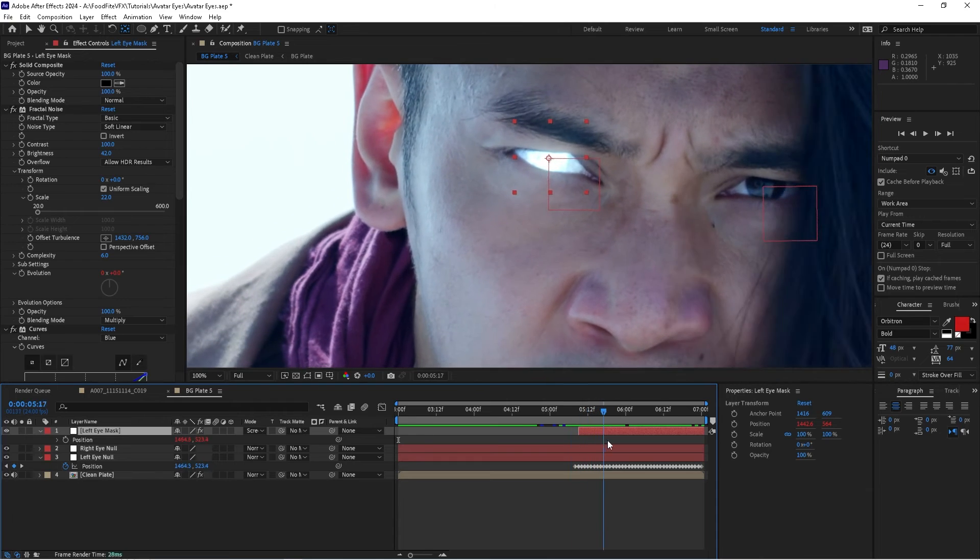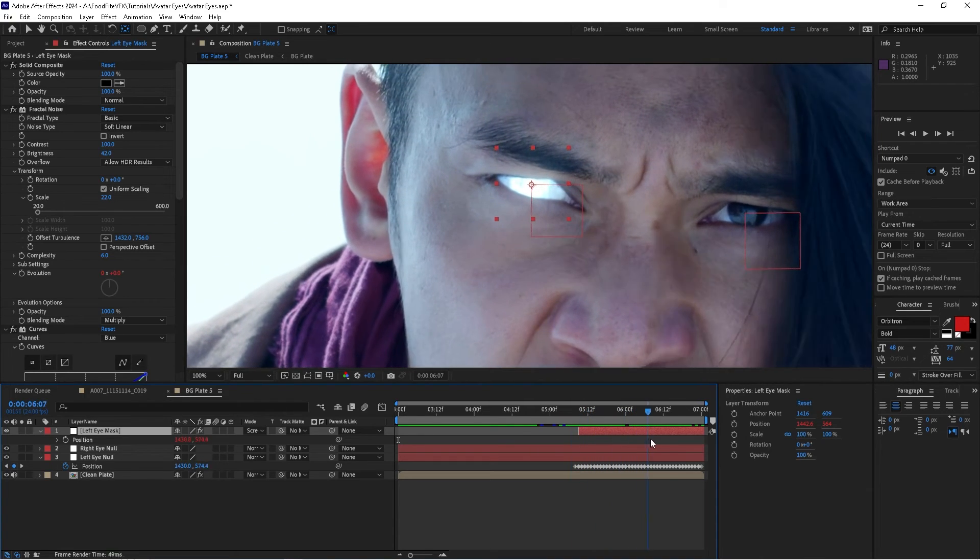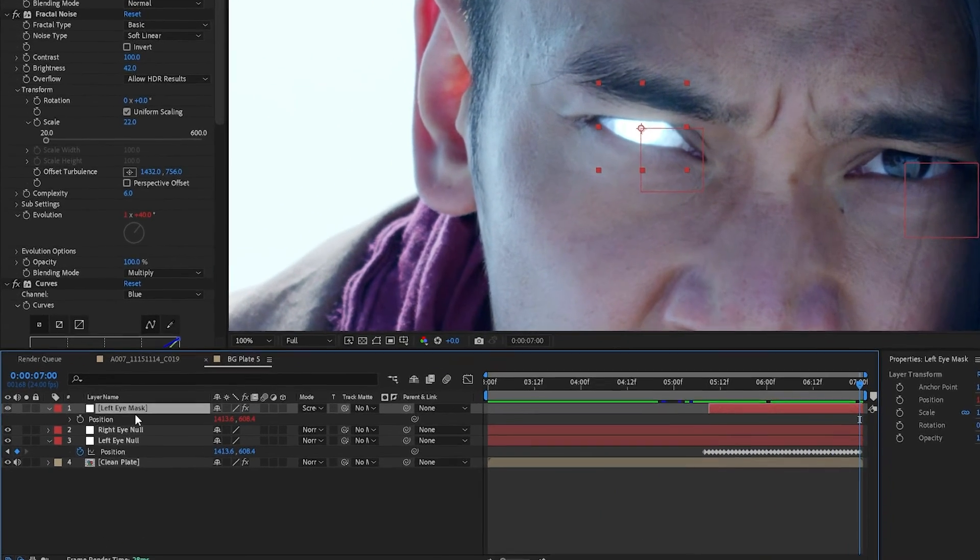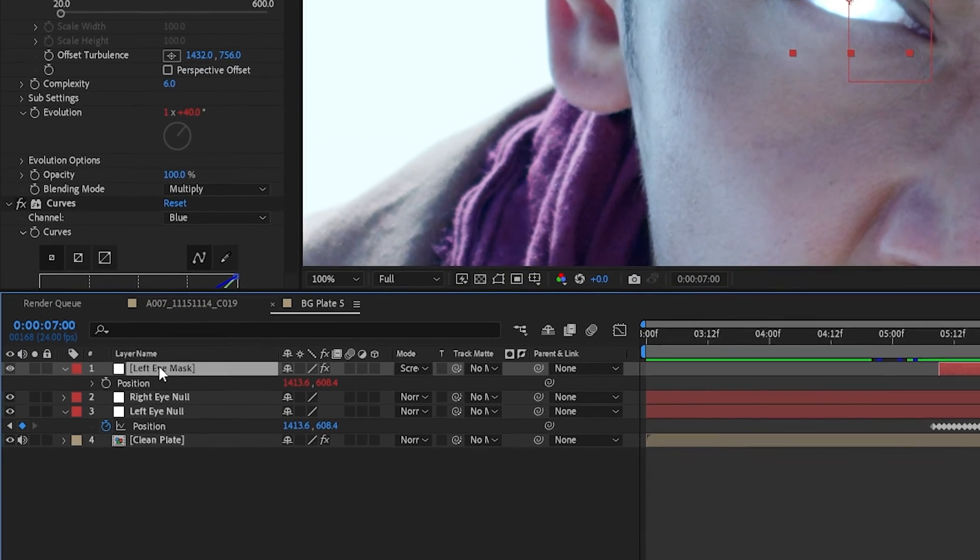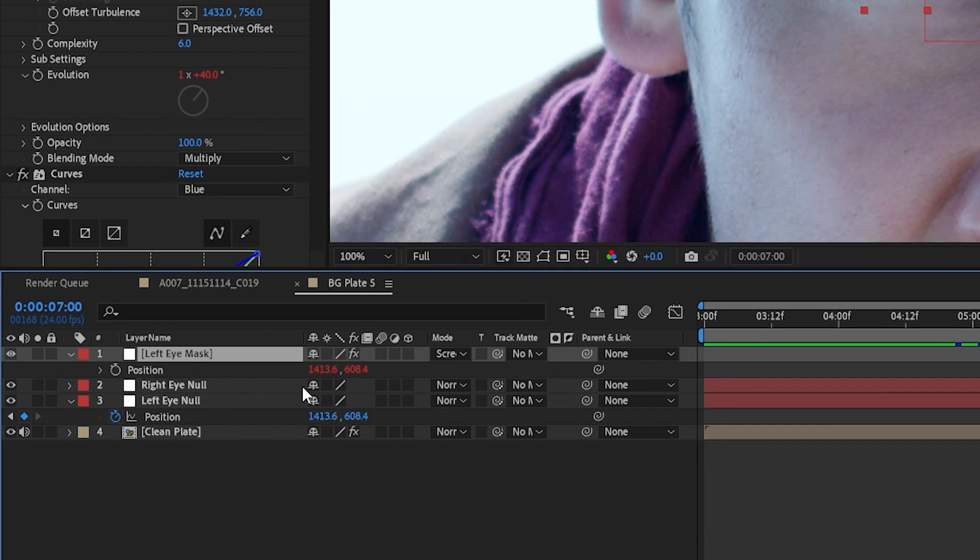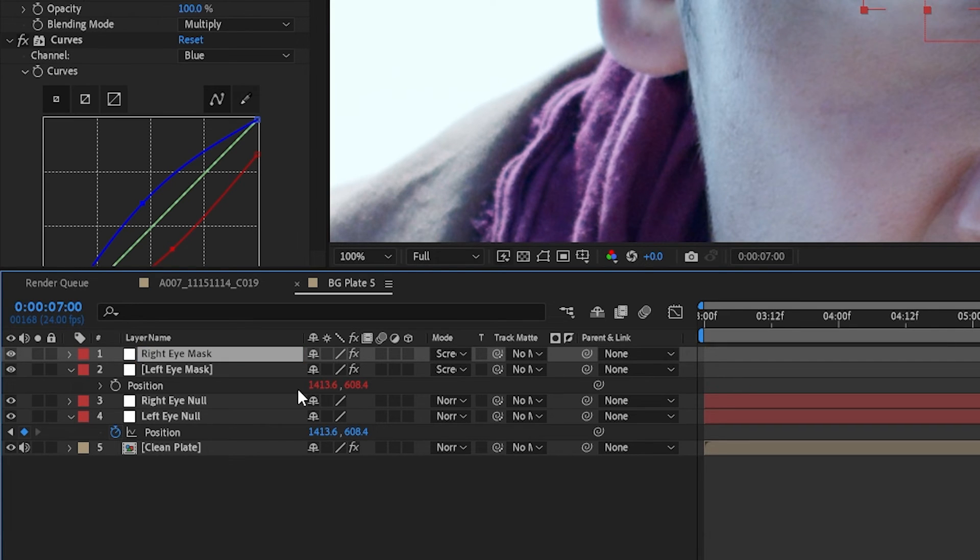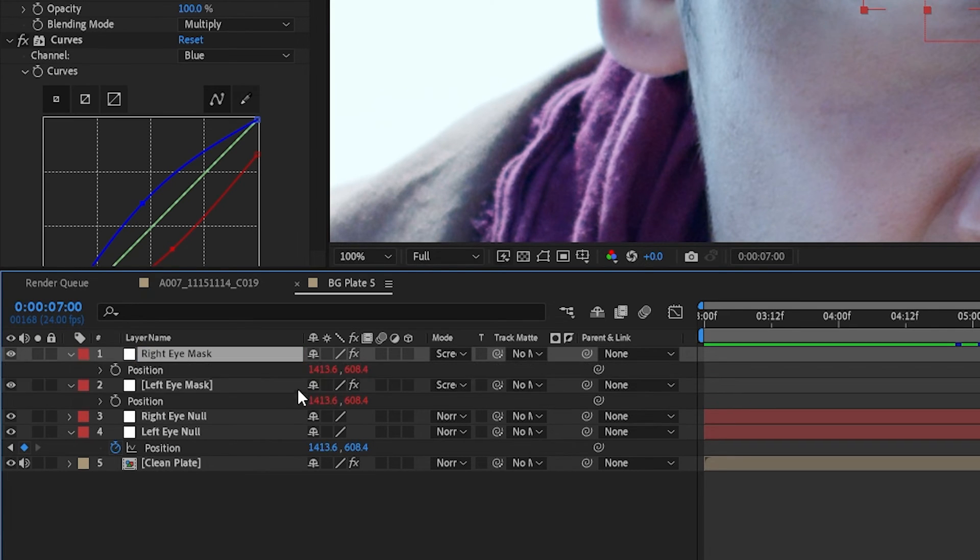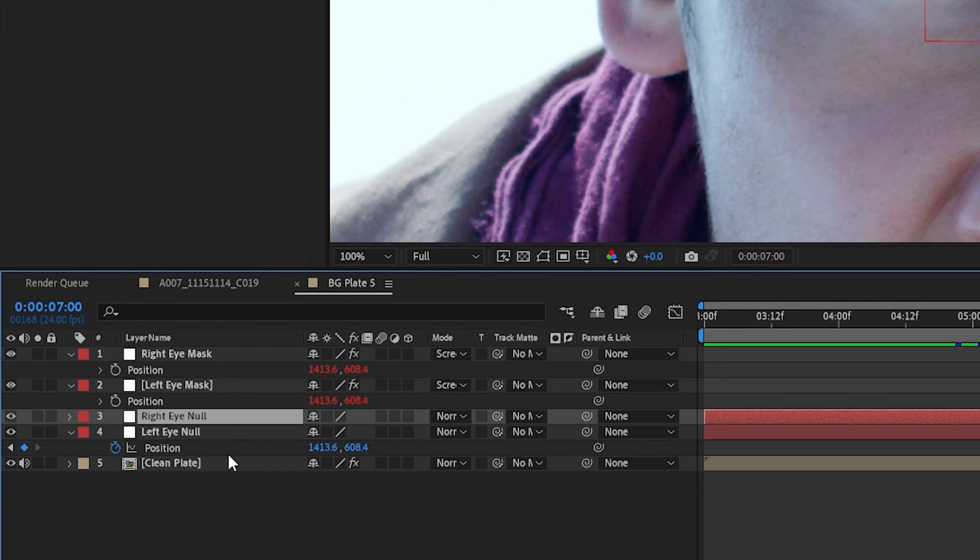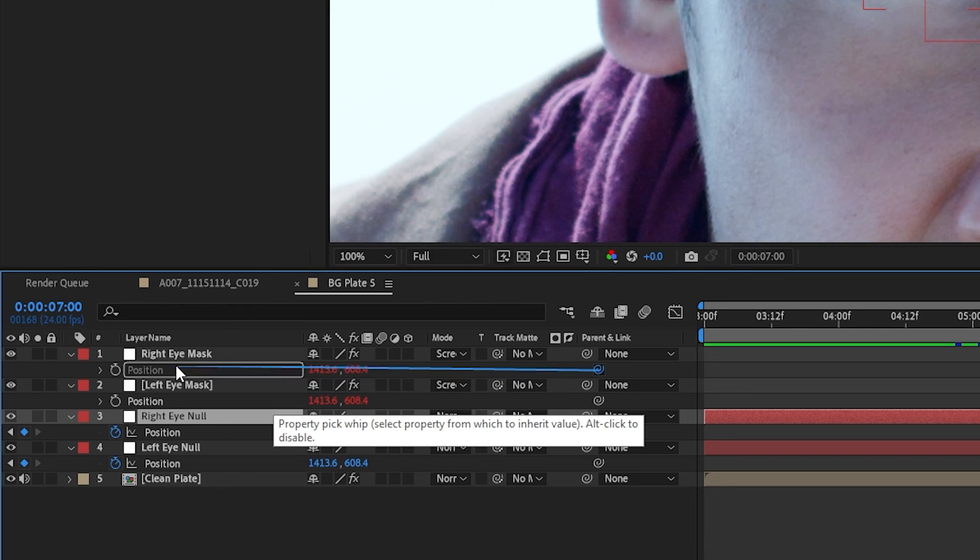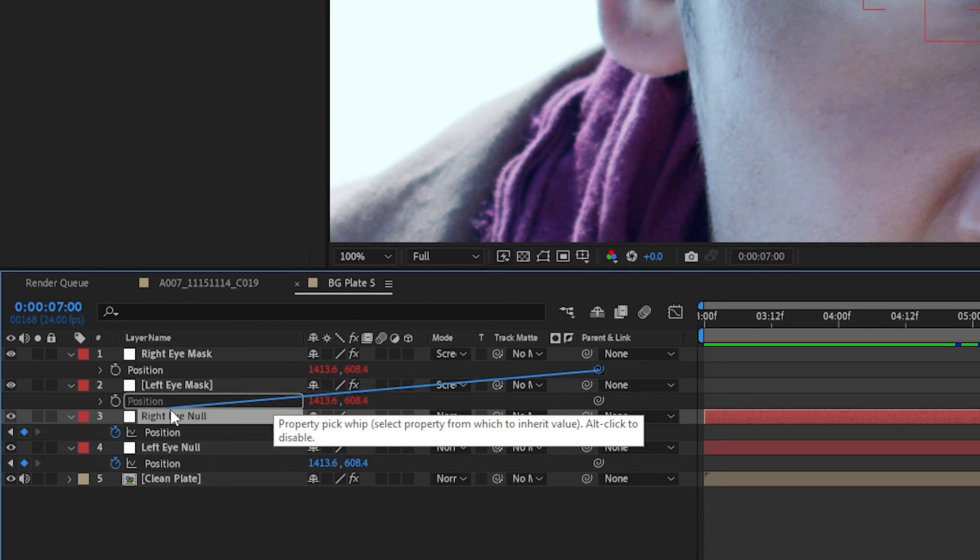So the next step is actually pretty easy. What we're going to do is we're going to duplicate the left eye mask by selecting it, holding down Control and hitting the D key. We'll rename this right eye mask. We'll hit P to bring up the position. We'll go to the null object for the right eye, and we're going to do the same thing. We're going to pickwhip the right eye mask's position to the right eye null's position.